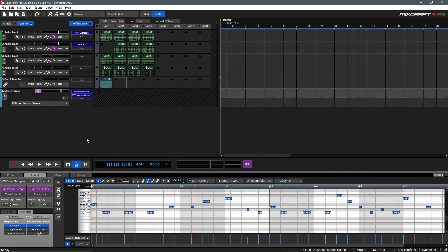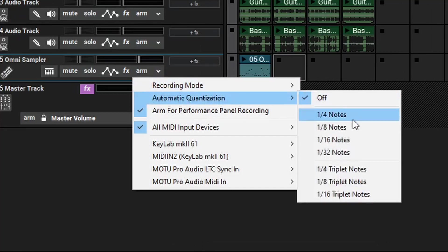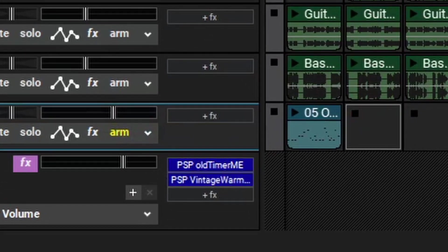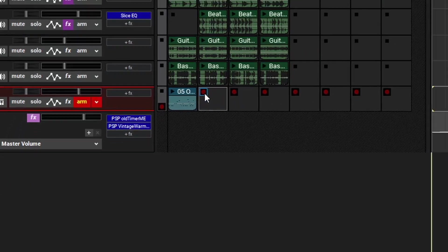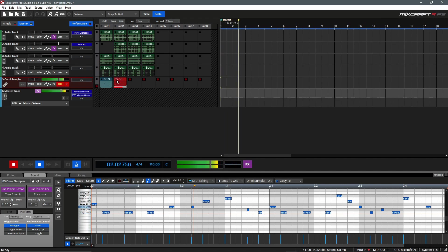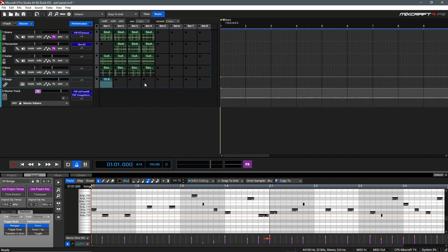Another great way to work when recording virtual instruments into the performance panel is to use automatic quantization. To enable this, you can go to the drop down next to the arm button, and under automatic quantization, select a quantization value. I'll use 16th notes here. The arm button text will turn yellow to let you know that this has been enabled. From here, we can arm the track for recording and record our part. The part has been automatically quantized, which makes this very fast and easy to work with. Pretty cool stuff! I'm going to go ahead and record some extra bongo parts, and then we can start utilizing the performance panel with a specialized controller.